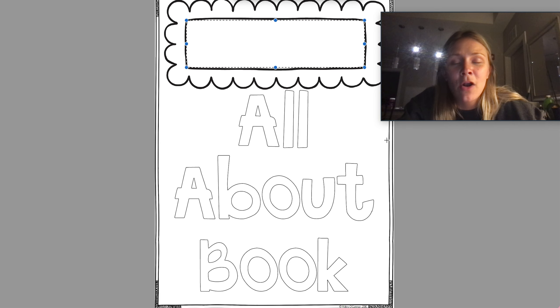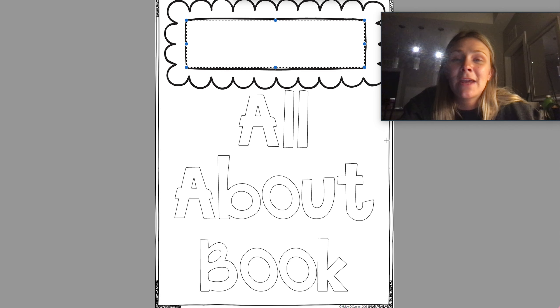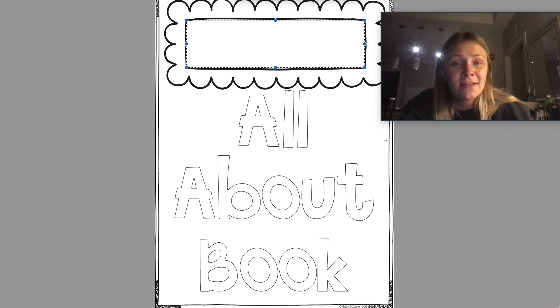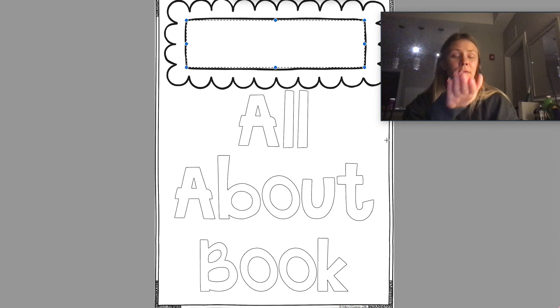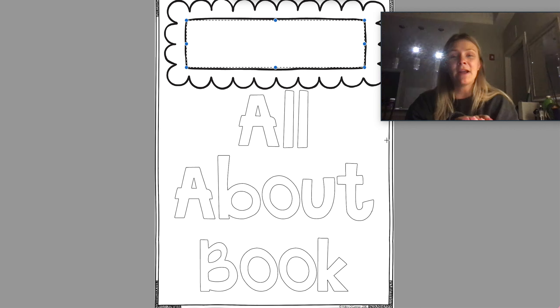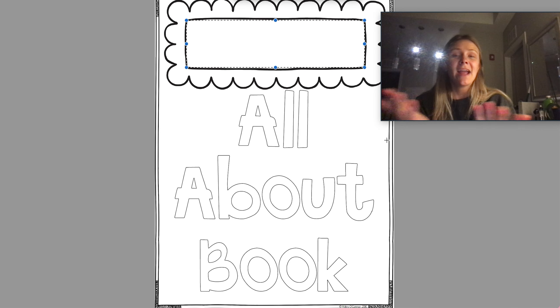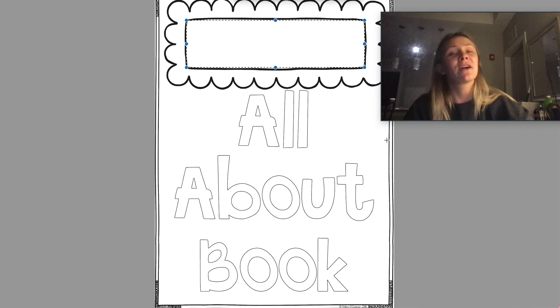When we are working on all of these different pages, make sure that you keep them because at the end, just like we do with books, we're going to put them all together and be able to flip through the pages and read our book.